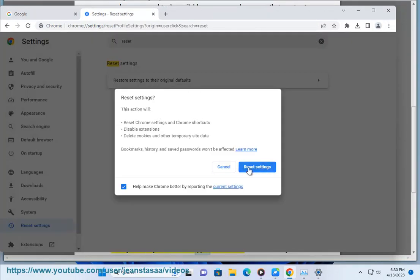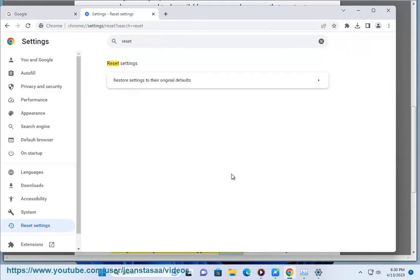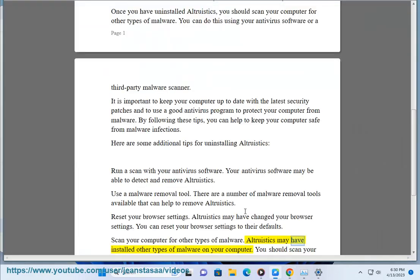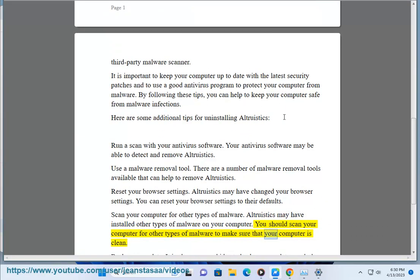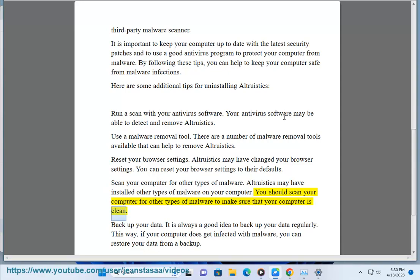Scan your computer for other types of malware. Altruistics may have installed other types of malware on your computer. You should scan your computer to make sure it is clean.